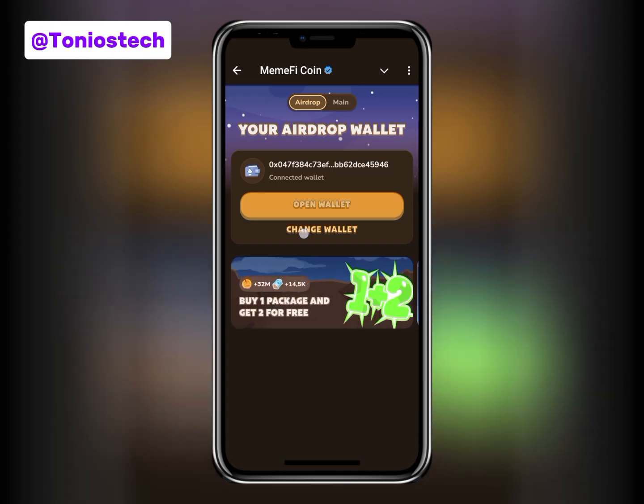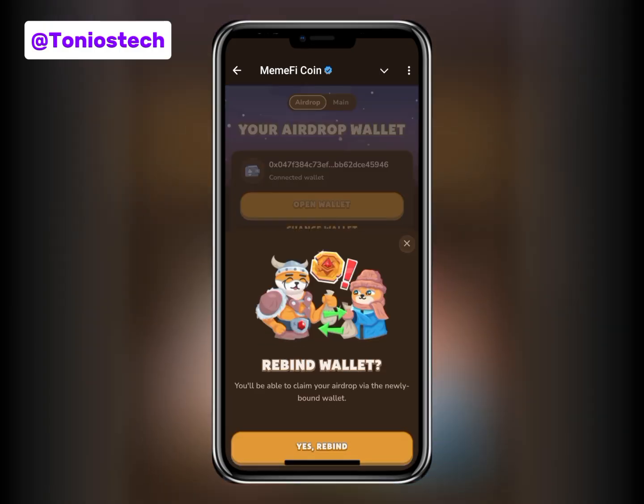Basically, you can now change your wallet. Click on 'Change Wallet' — then you are going to need a VPN. I also made a video on that on my YouTube channel on how to go about this. Click on 'Yes, Rebind' — you'll be required to use a VPN and change your country to the US, Argentina, or whatever. Then you can proceed with the linking on OKX, and that is basically it.